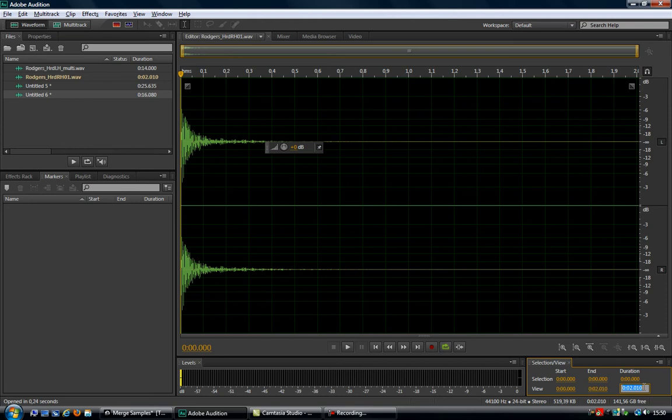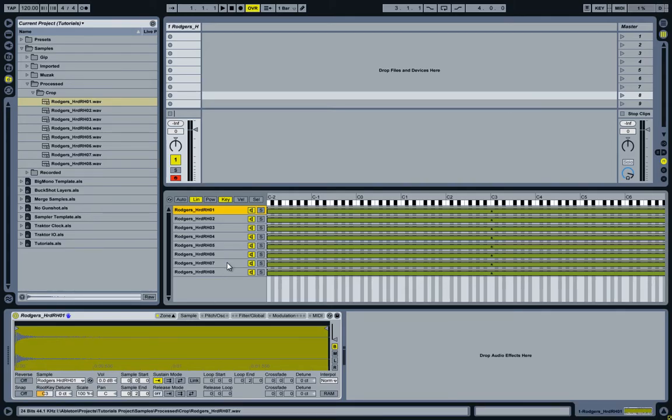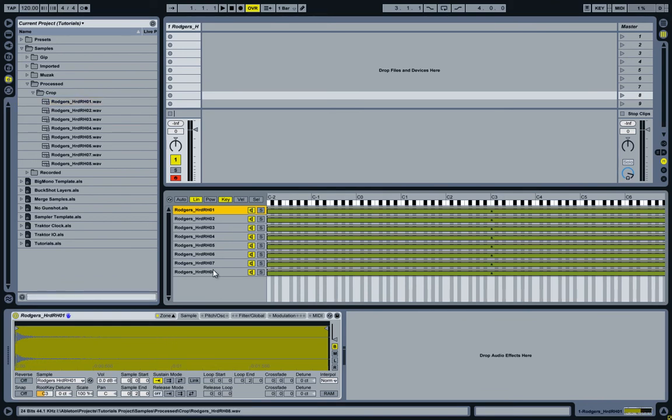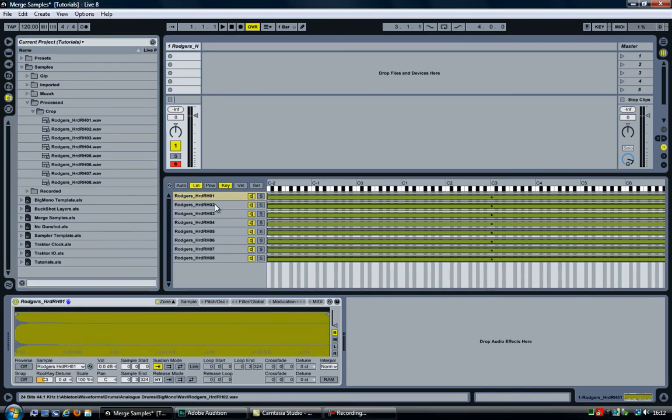Let's go back to Ableton and compensate for those 10 milliseconds. Let's start by undoing the crop sample that we did previously, so I'm going to hit Ctrl+Z, and I now have my samples back at their original length, as you can see.